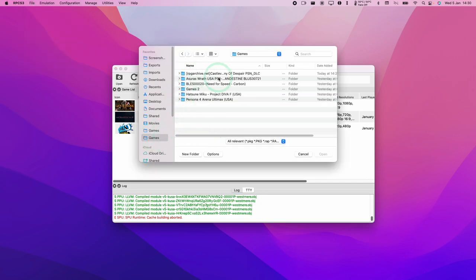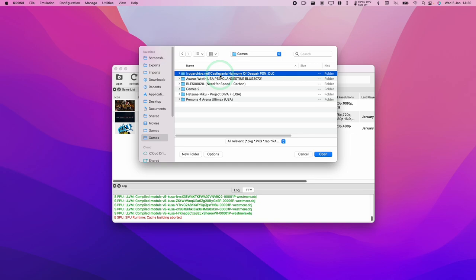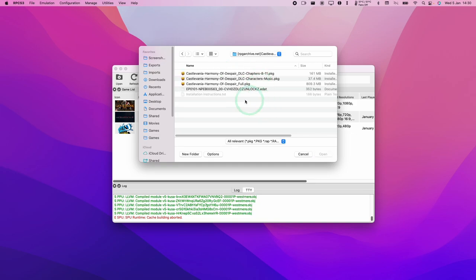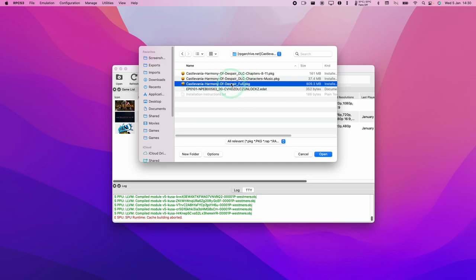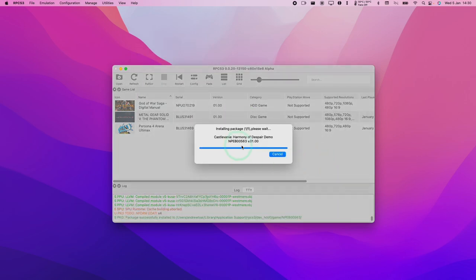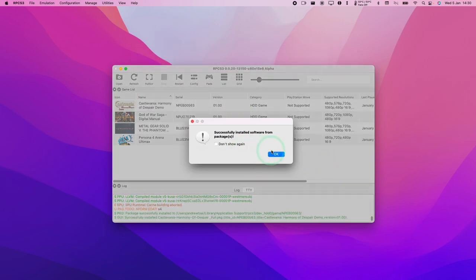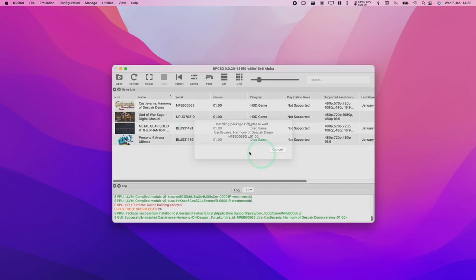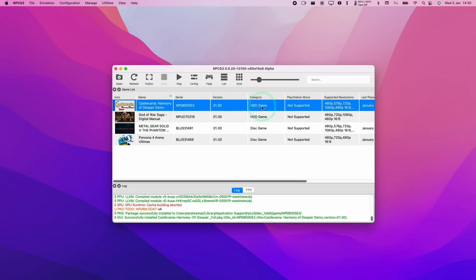Now we're going to navigate to our game. Here we're going to install Castlevania: Harmony of Despair. This is the PlayStation Network version, a digital version, which is why it comes in this PKG format. I'm going to double-click on this. It's going to ask whether we want to install this package. I'm going to say yes. Press OK. This is an HTD game and it's installed the demo version.